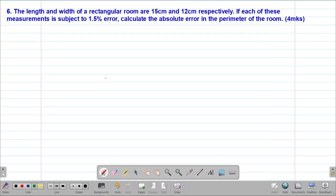Hello my precious friends, I really hope that you are doing great. Welcome to today's class. It's our sixth lesson on a Form 3 mathematics topic called approximations and errors. We are looking at our sixth example which reads: the length and width of a rectangular room are 15 centimeters and 12 centimeters respectively. If each of these measurements is subject to 1.5% error, calculate the absolute error in the perimeter of the room.